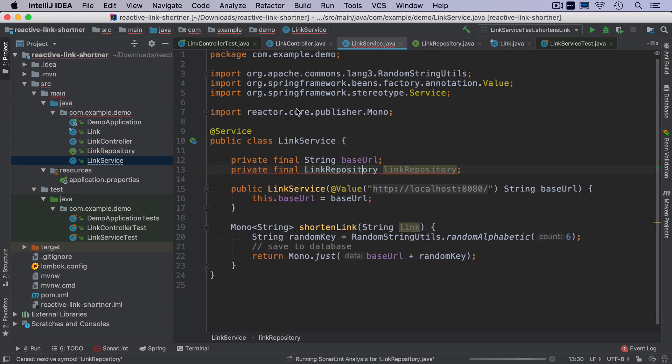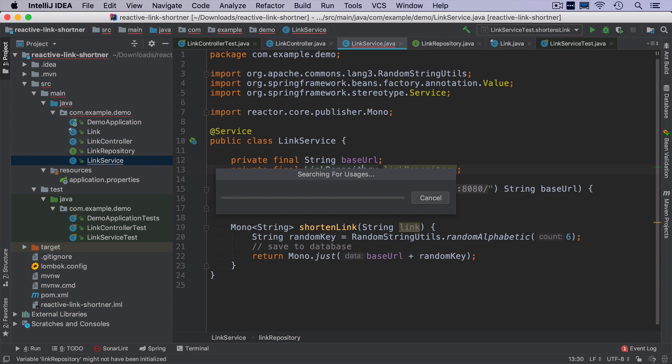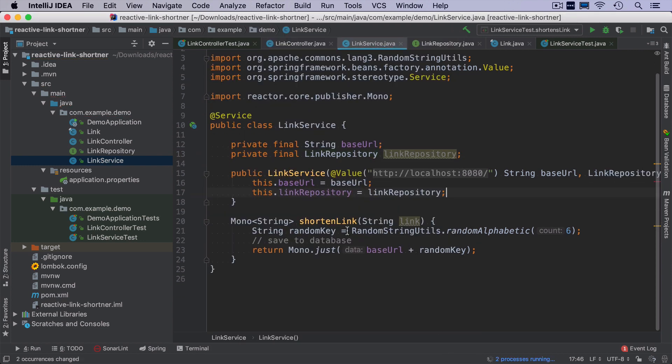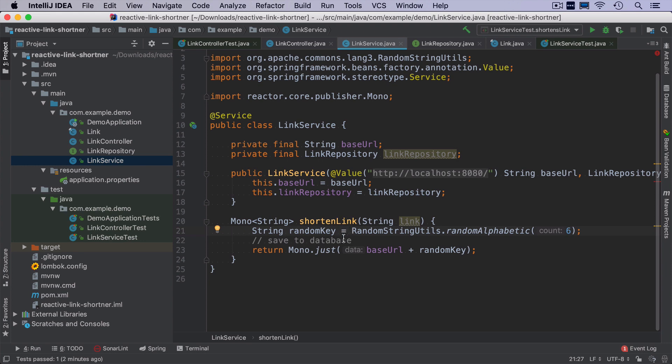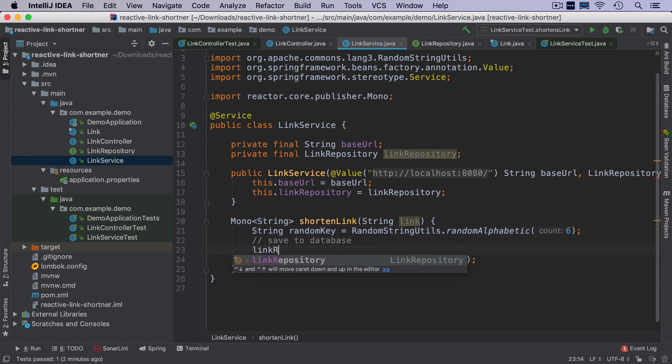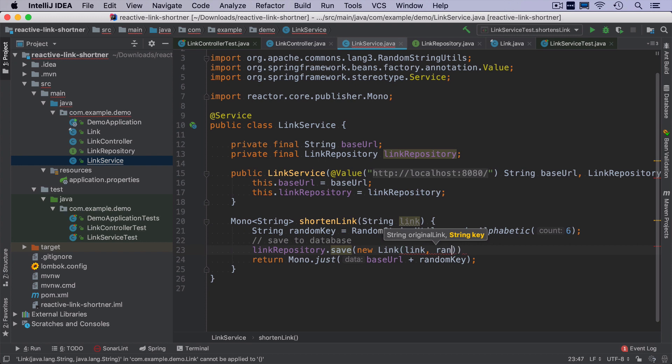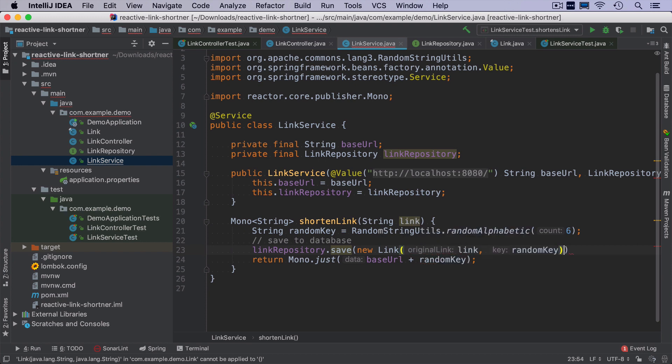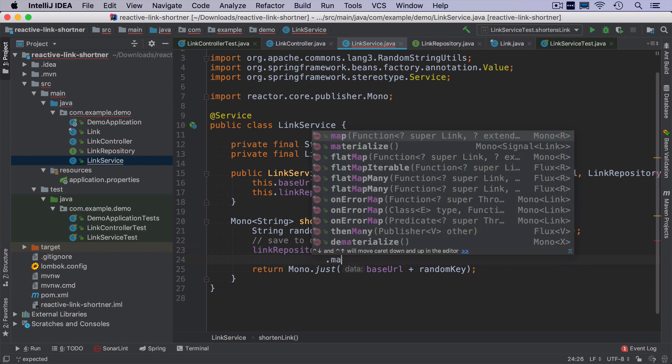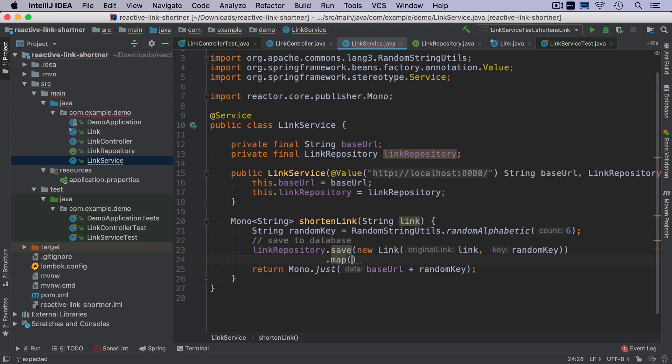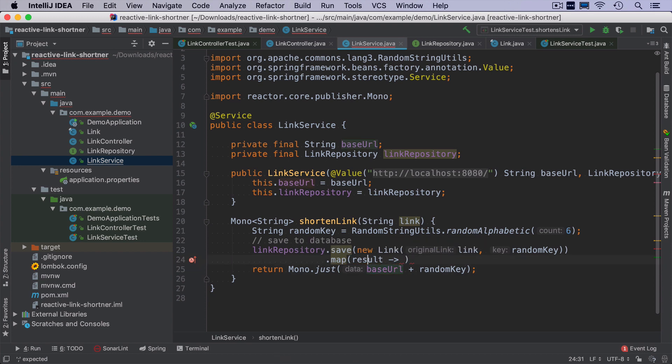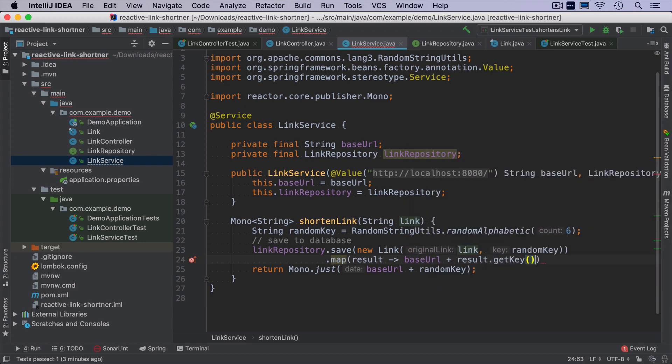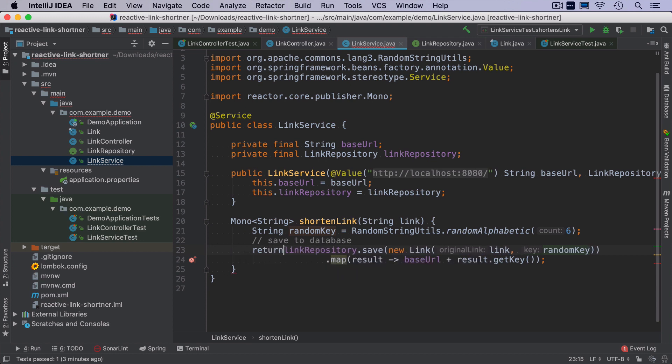And then in the link service, I have to add it as a constructor parameter and then here in the link service, when we shorten it, we will call link repository save and then I create a new link. The first parameter is a original link and then there is a random key. Once it's saved, I will map it to the base URL result get key and we just return it.